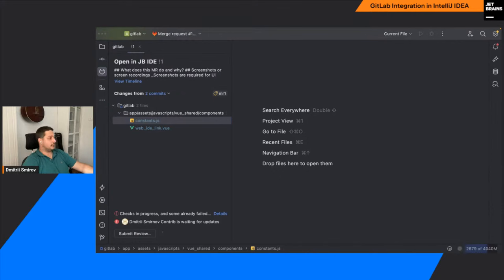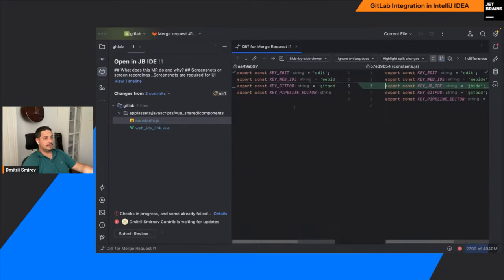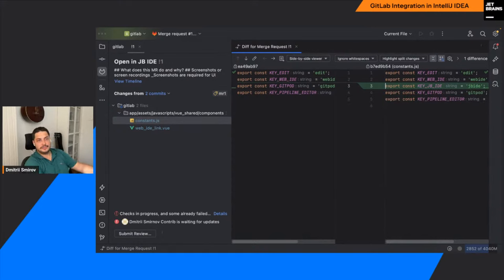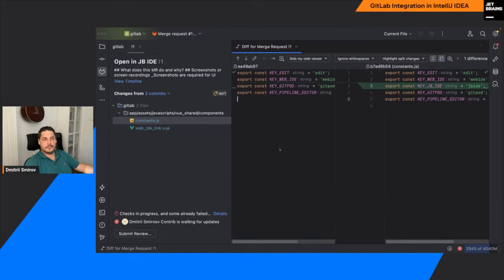There are also a bunch of possible UI and UX improvements, like better support for suggested changes. Currently if you type markdown, it gets rendered in the web as suggested changes, but we don't yet provide helpful controls for that — we have something to propose in this area. That's essentially what we have currently in the product. If you have any questions, I'm ready to cover them.